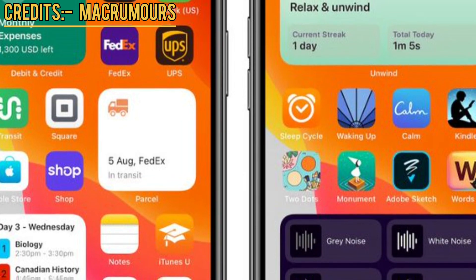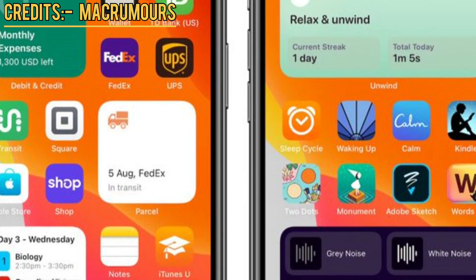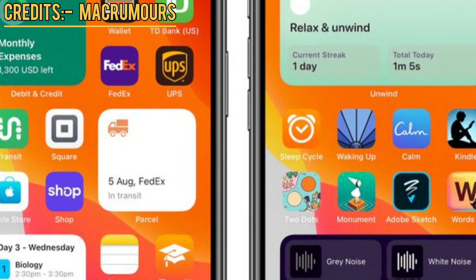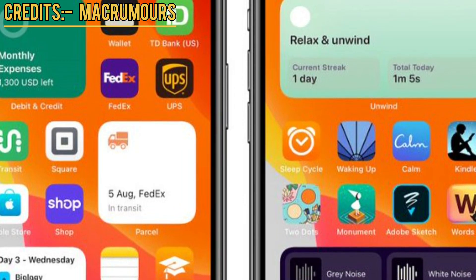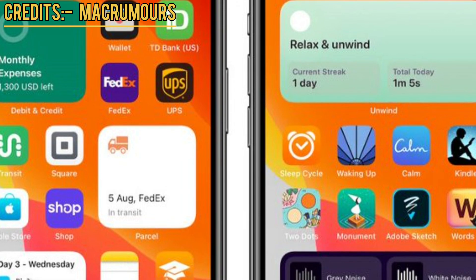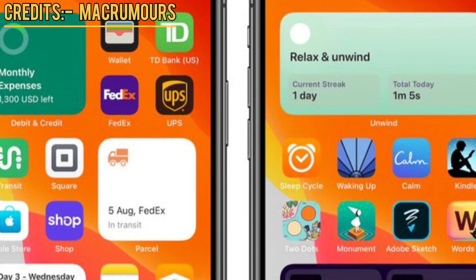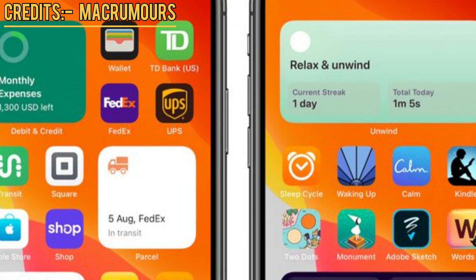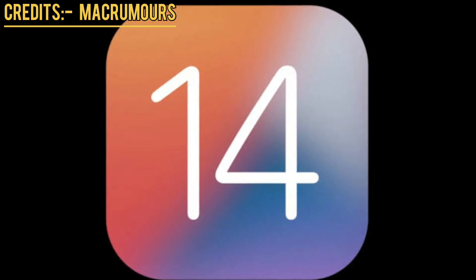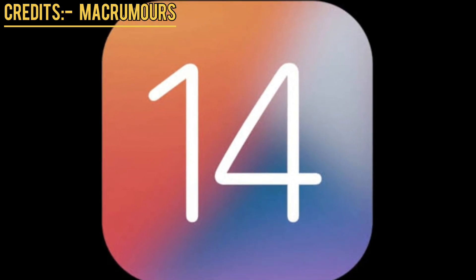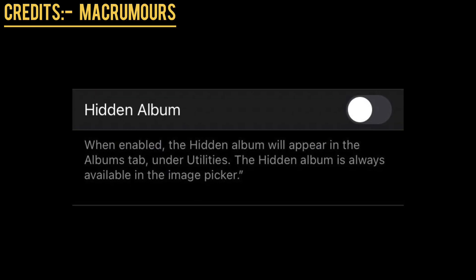Now talking about iOS 14 beta 6 — we will be seeing iOS 14 beta 6 from one to one and a half weeks from now, as Apple has changed the schedule. We think that next Wednesday we will get iOS 14 beta 6.